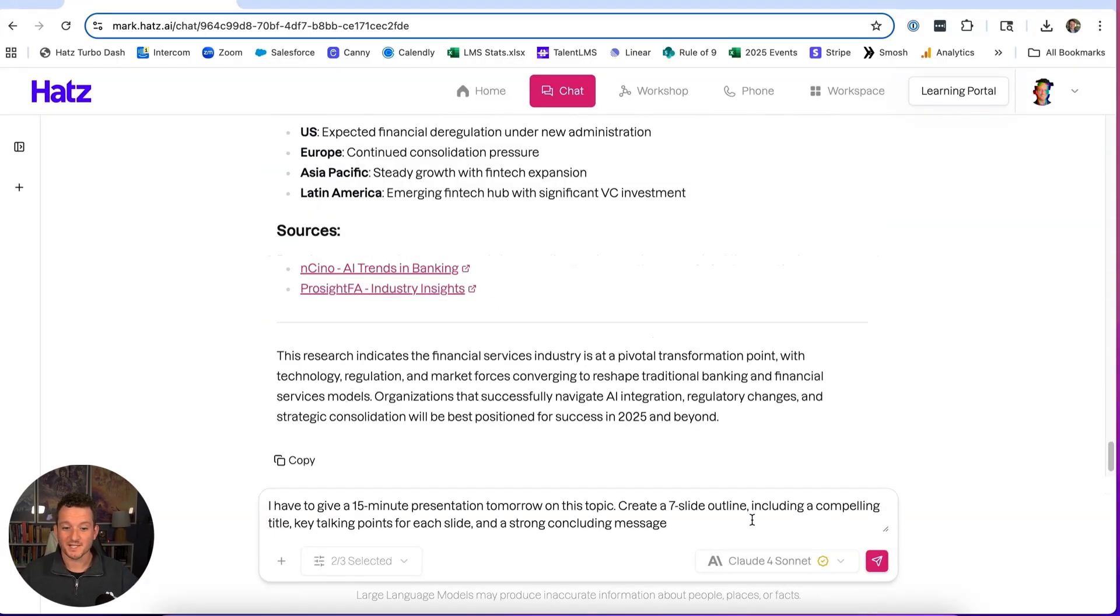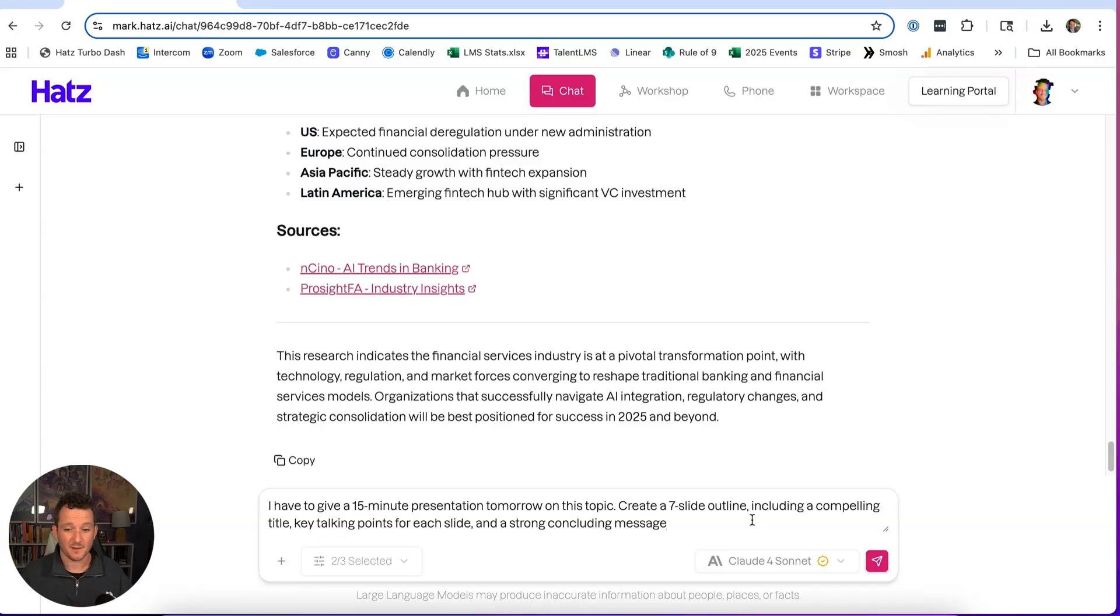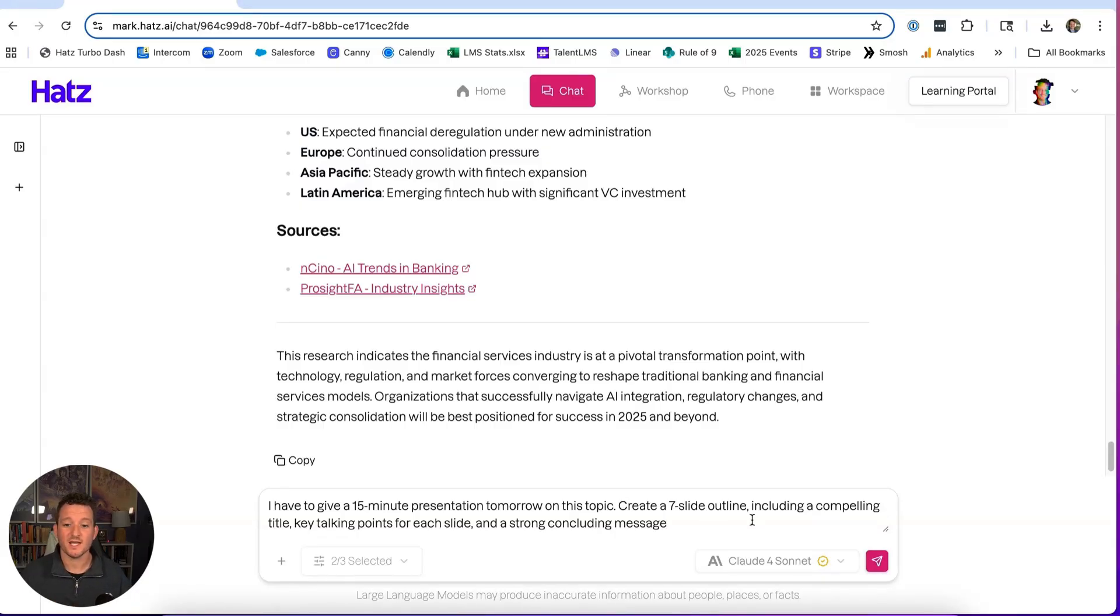I said I have to give a 15-minute presentation tomorrow on this topic, create a seven-slide outline, including a compelling title, key talking points for each slide, and a strong concluding message.